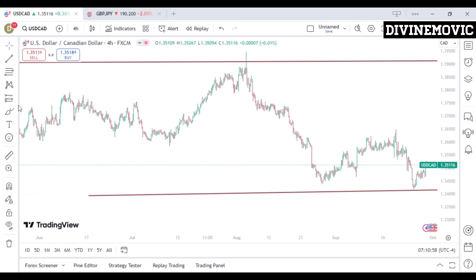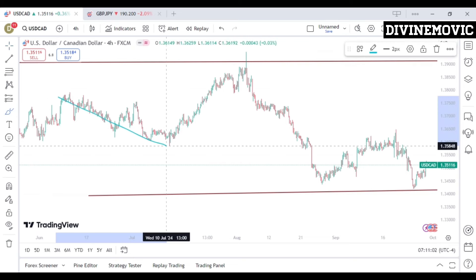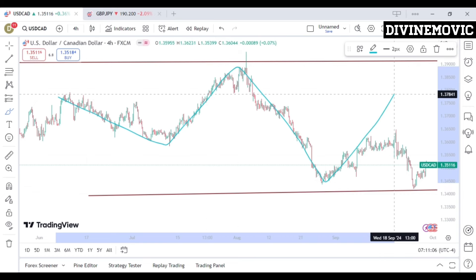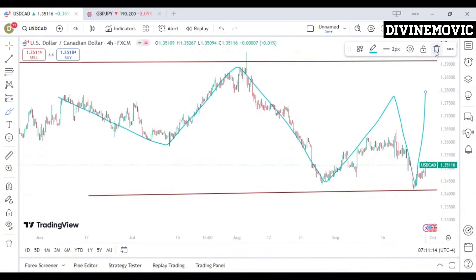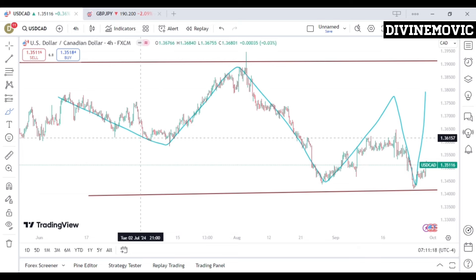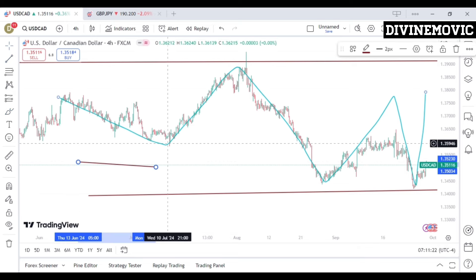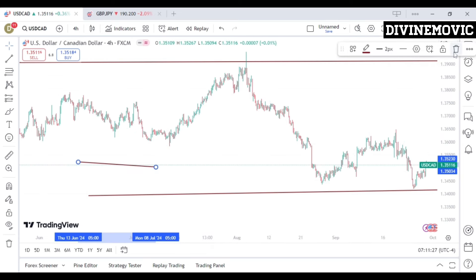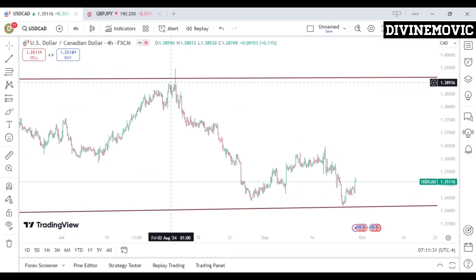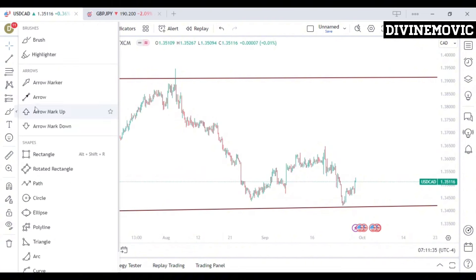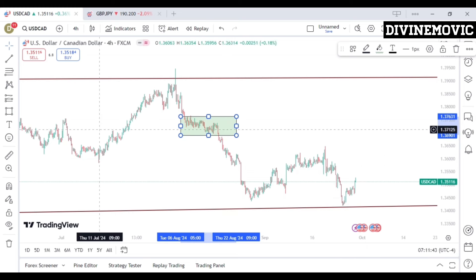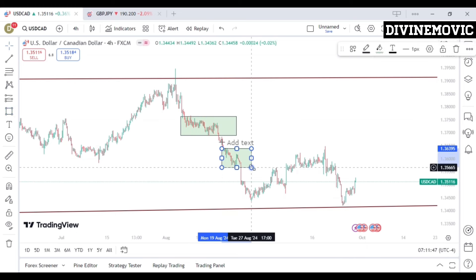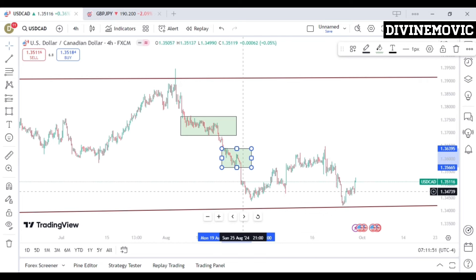Looking closely, we can see that price is giving us a low, a high, and a low — meaning we need a high to confirm if there's going to be another low or if the move up will continue. To understand if price is going to fail the support key level, we want to identify the supply and demand zones printed when price moved from these key levels. Price gave us two supply zones coming from the resistance key level to the support key level.